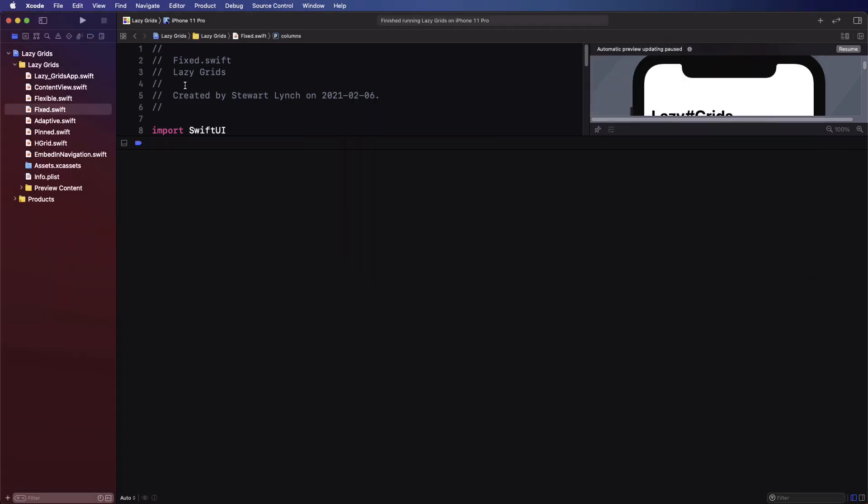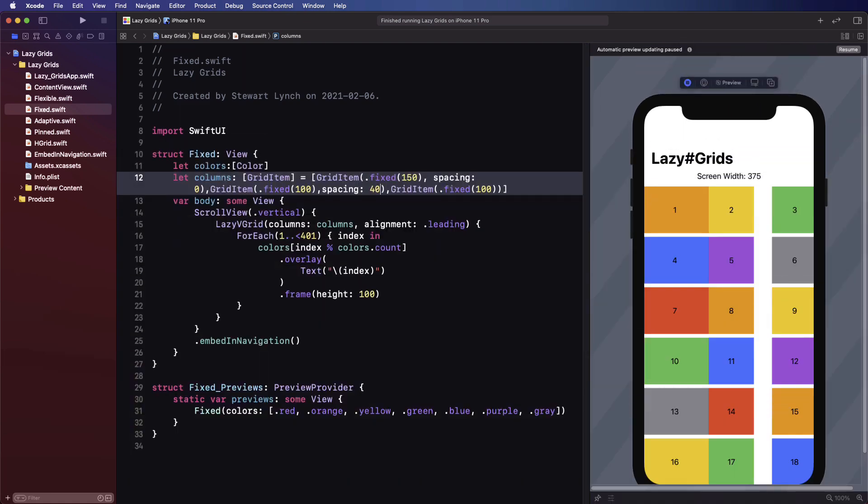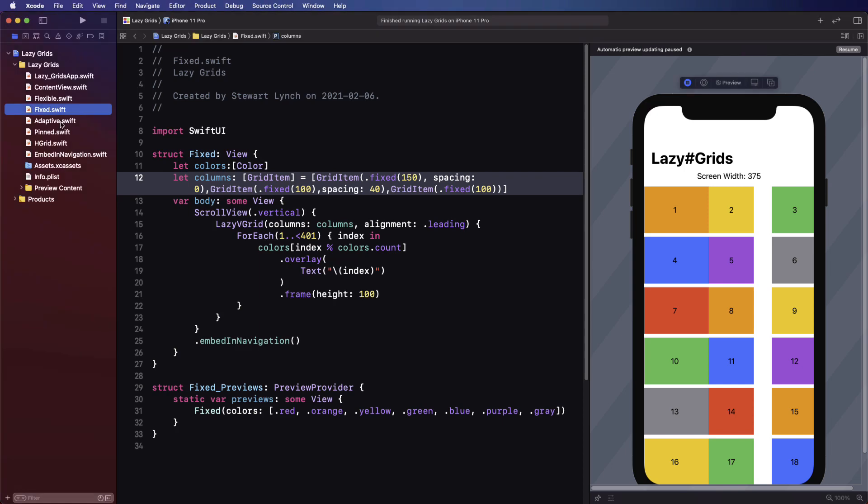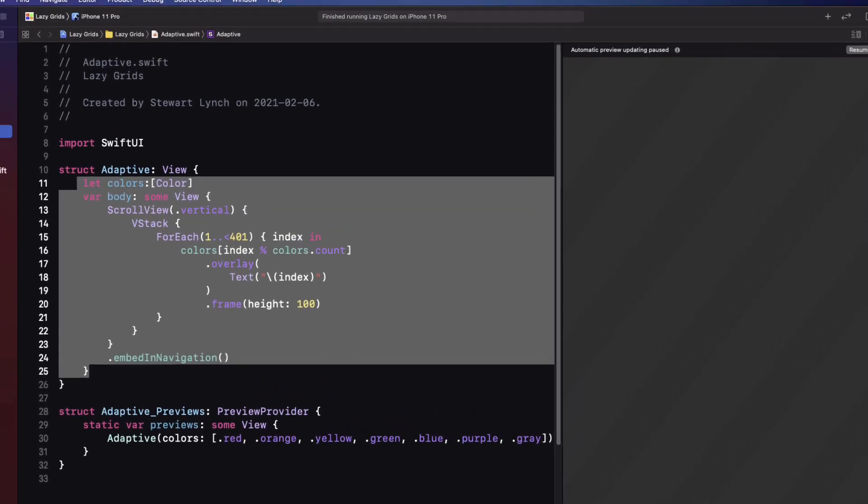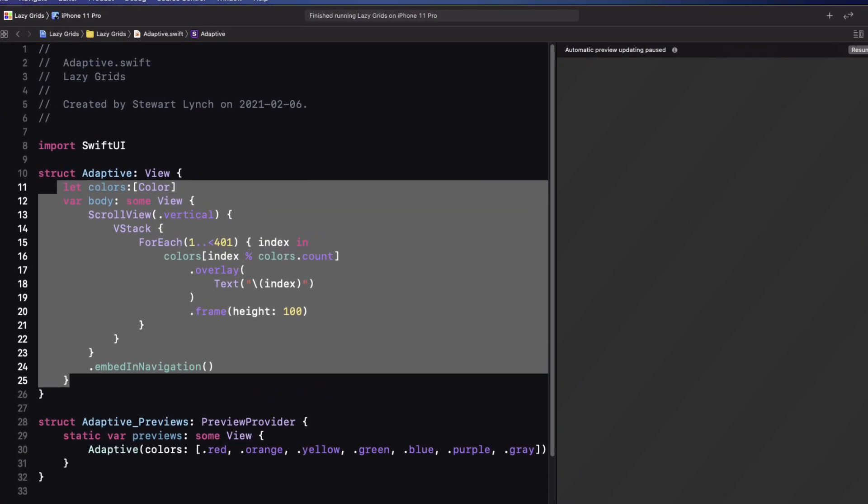Next up is the third, the really powerful adaptive grid item. Sometimes you want to be able to present as many columns in a row as you can before rolling over to the next row. And the number of columns will vary depending on your screen size. And this is where the adaptive grid item comes in.